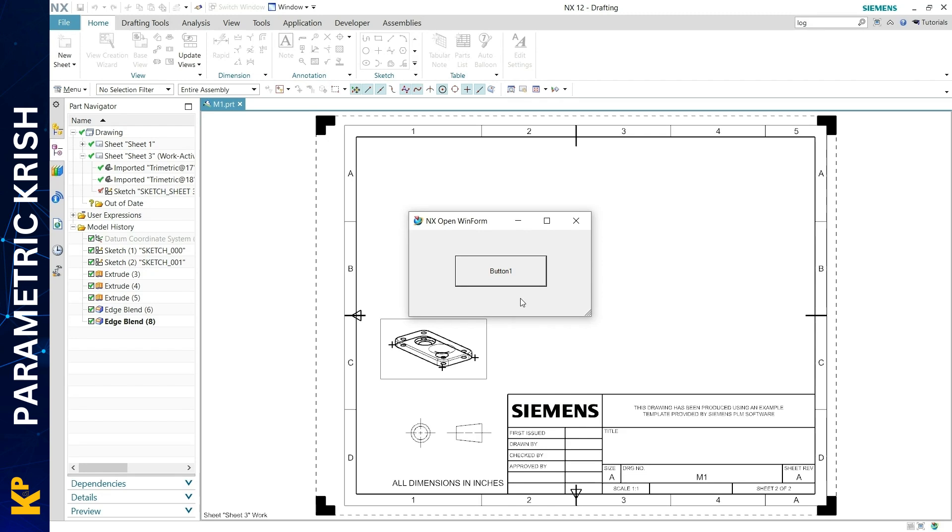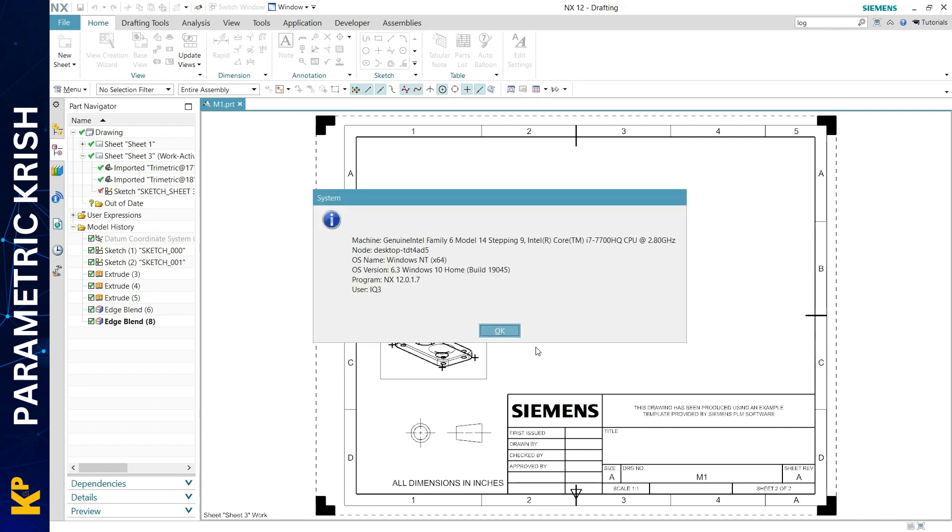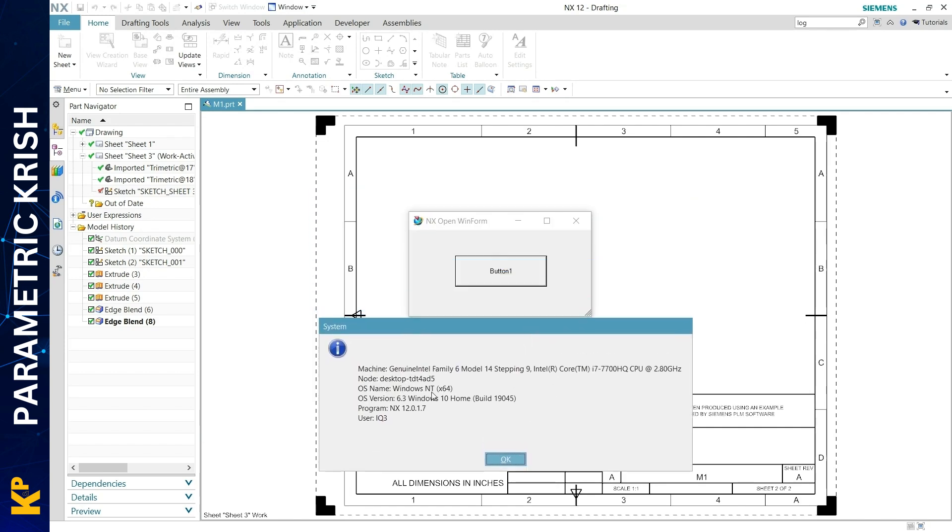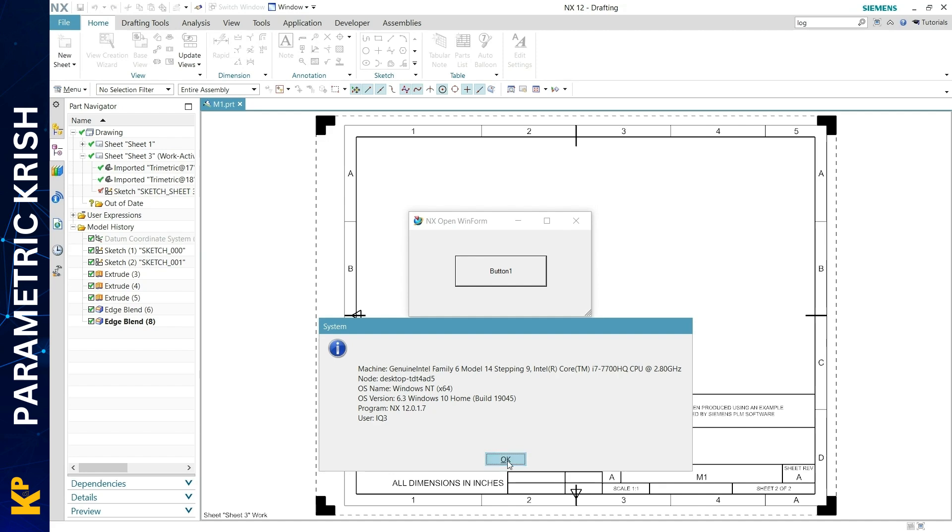that it connects to the NX session. This button gives me simple information: machine information, program information, and user information. I can see the program information shows NX 12.0.1.7, which is the NX version I have. This means my Windows Form DLL file is able to access the program information and its version. This confirms the program is connecting well with NX.